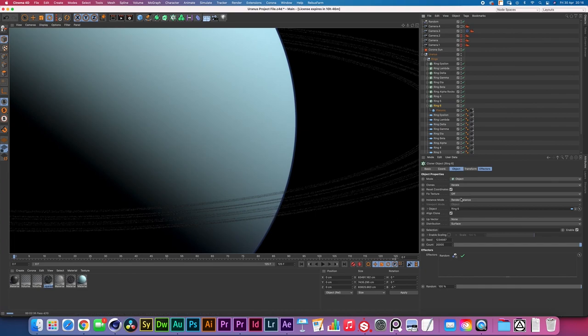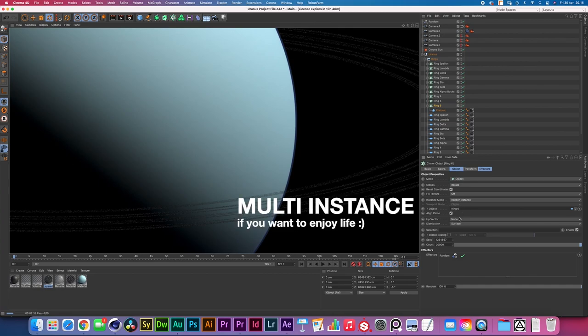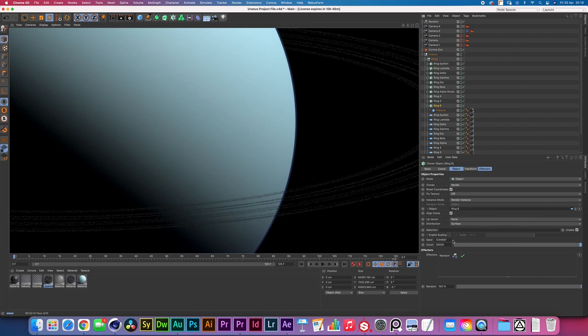And I made sure to set instance mode to render instance and for each one of these rings I have changed the seed. Now the reason you want to be changing the seed is because